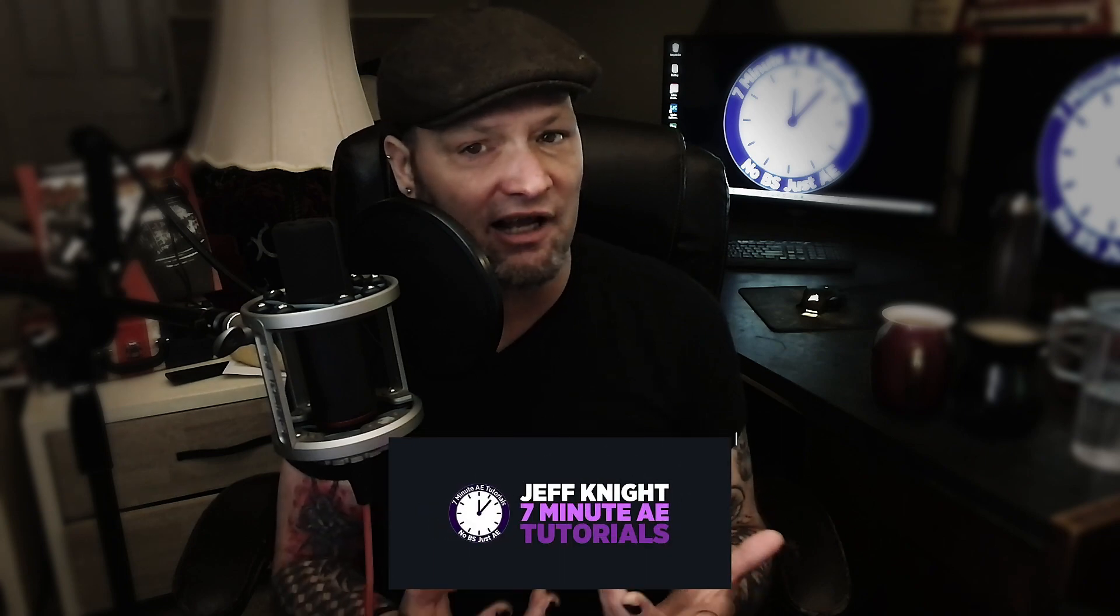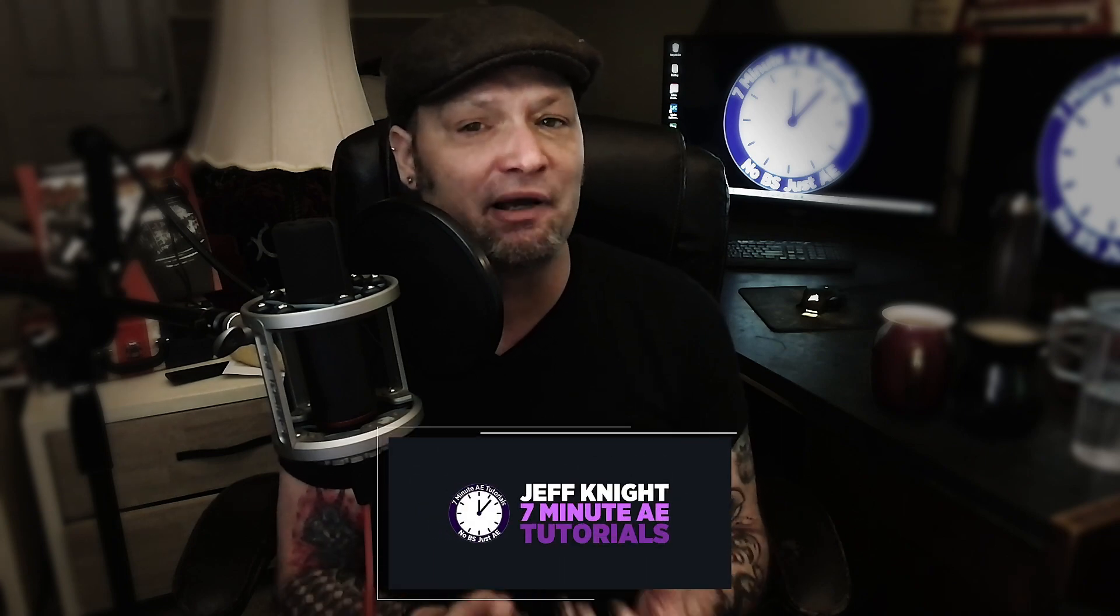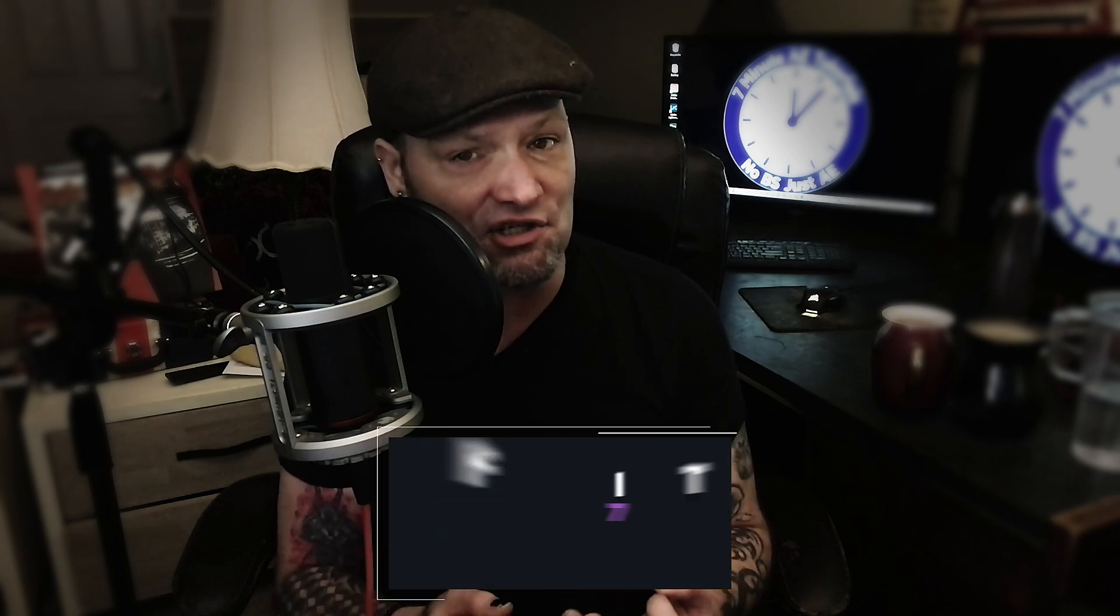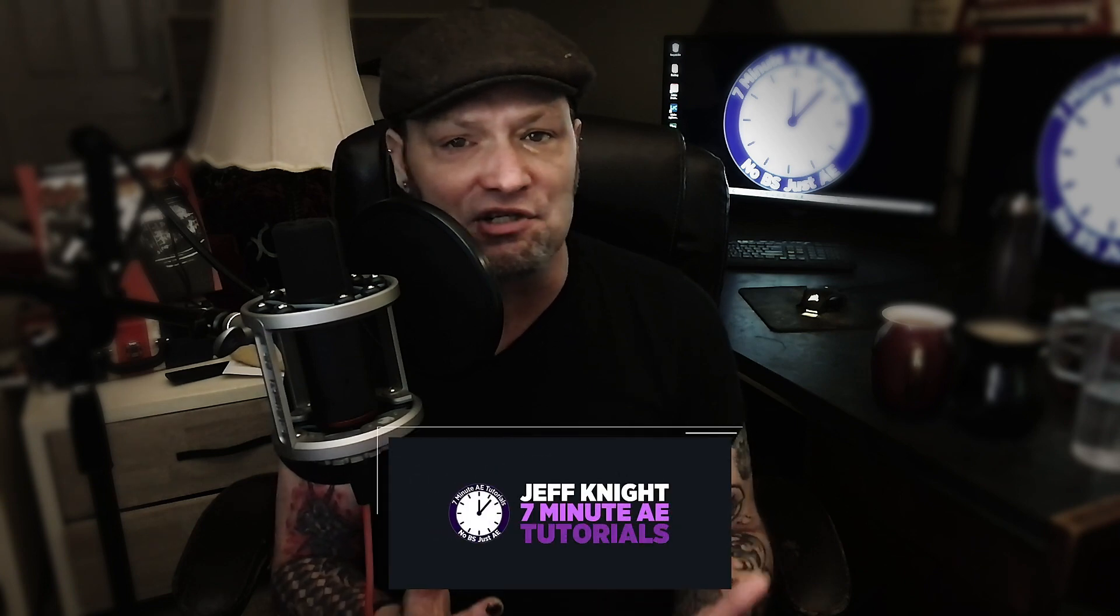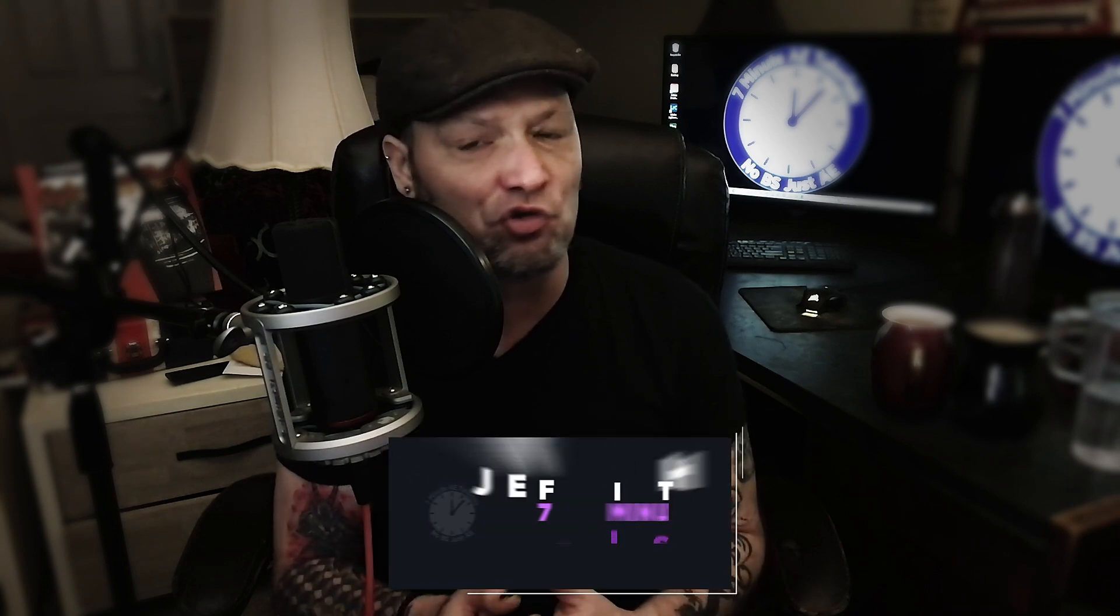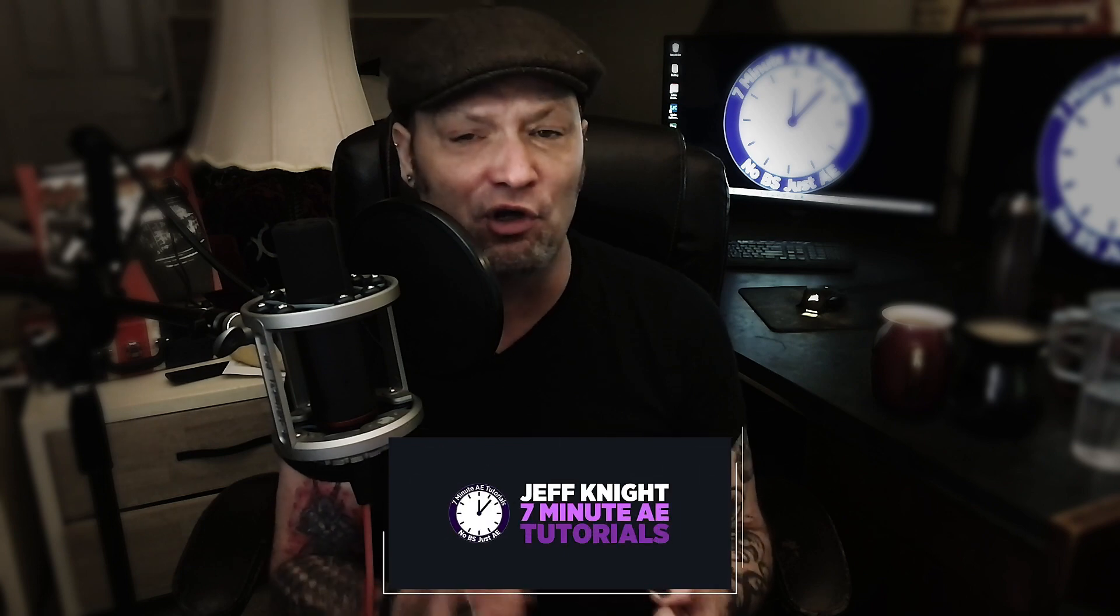If you haven't seen last week's tutorial I highly recommend you do that now especially if you don't have your own logo animation. Now if you do have your own logo animation last week's tutorial isn't necessary for you to understand the concepts we'll be going over today.